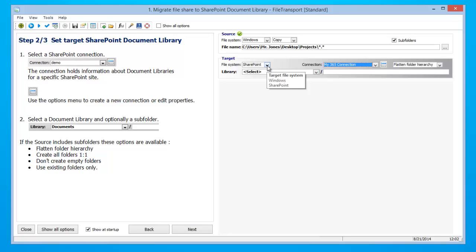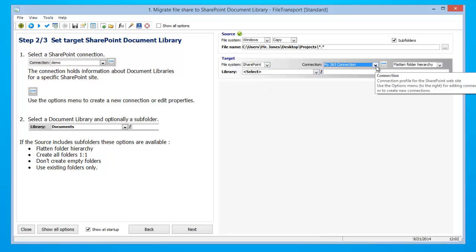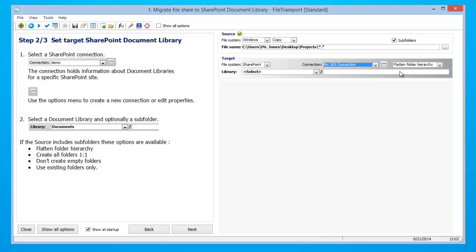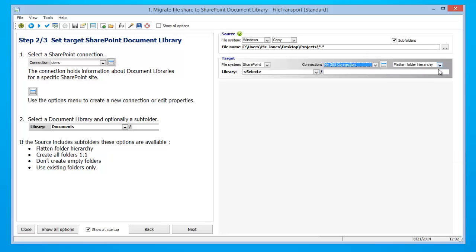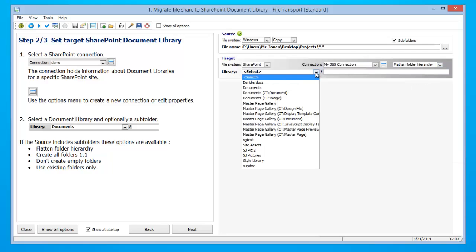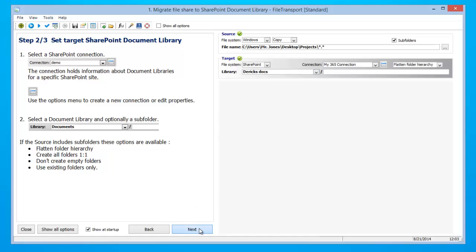Make sure that SharePoint is selected for your file system. Under connections, Ontolica Fusion has detected that we have a pre-existing connection, so we are going to go ahead and use my 365 connection. However, if we did not have a pre-existing connection, Ontolica Fusion would prompt us to create a new one. Should you need any assistance with creating a new connection, please see tutorial video number two. Then select flatten folder hierarchy and choose the library in which you would like your documents to be transferred. Once you have done so, click next.